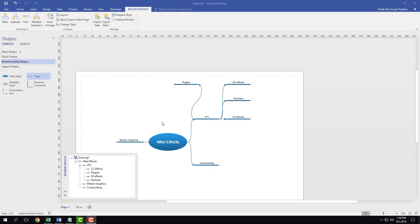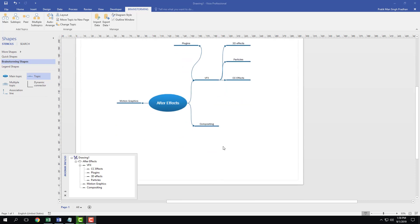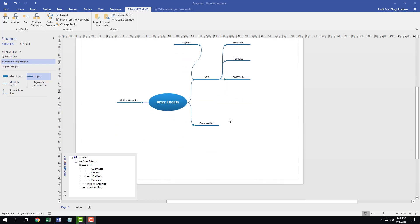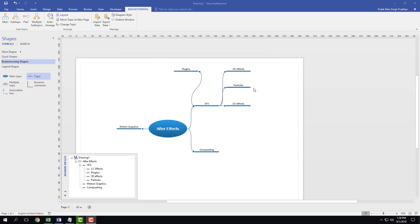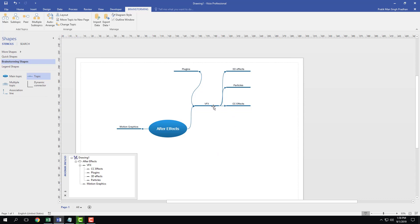You can see that I have this diagram right here, but it's all jumbled up. Let's say I want to make some changes. For example, the compositing actually belongs over here. So I'm just going to delete this out — just click this, delete this out and the line disappears as well. So I want compositing to be inside VFX.